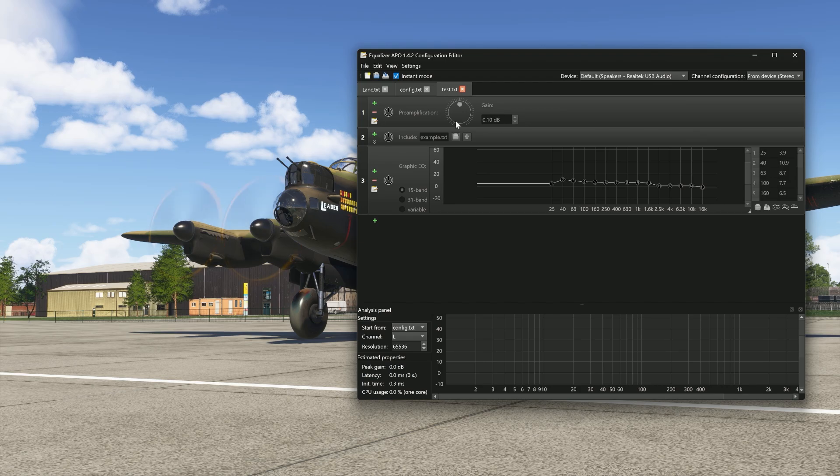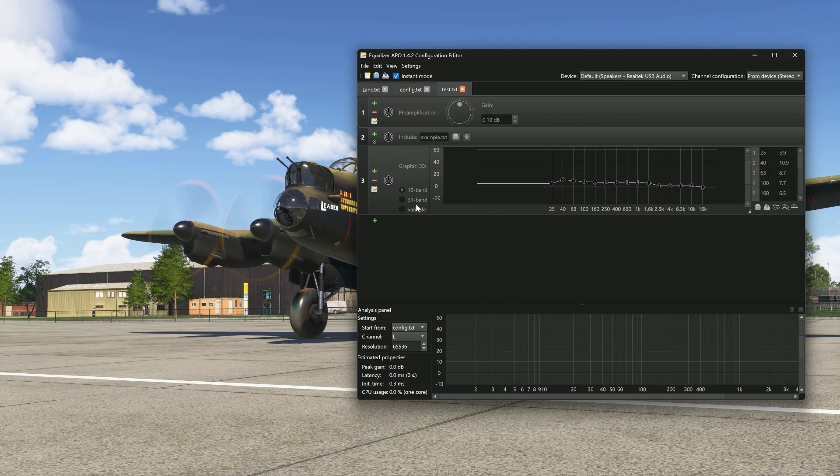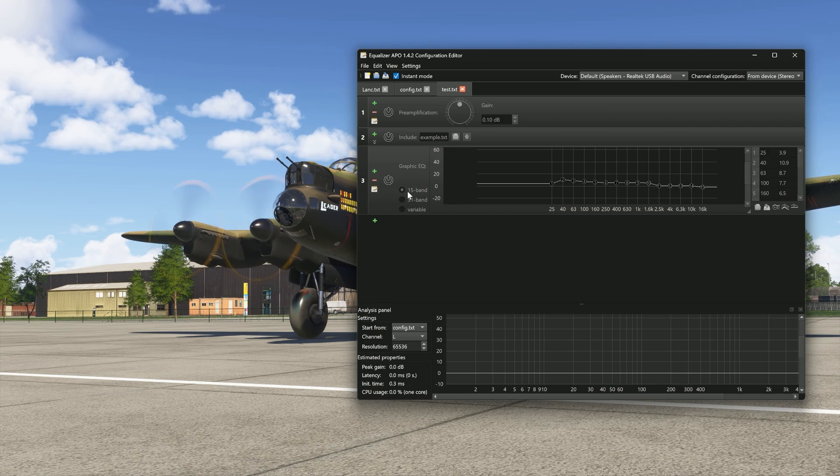Now, looking at this interface, we can see a couple of things. Basically, it's a graphic equalizer. We can choose 15 or 31 band channels, or we can go with variable. For this, it starts somewhat simple. We're going to go with a 15 band.